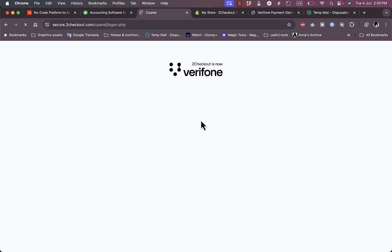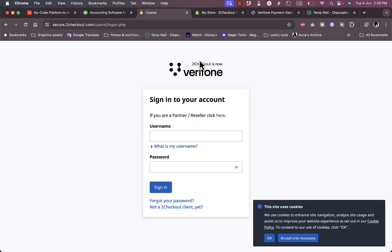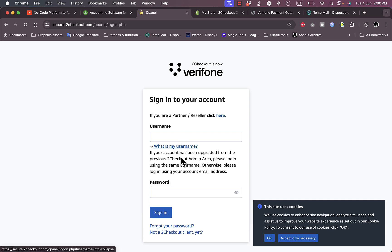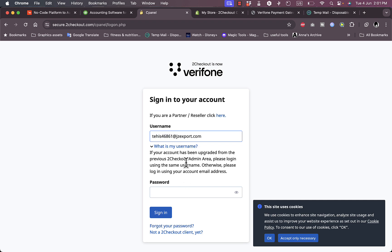Once you click login, you'll be redirected to your main dashboard after entering your username and password. You can log in using your username or your email instead. Enter your email, then your password, and click Sign In.